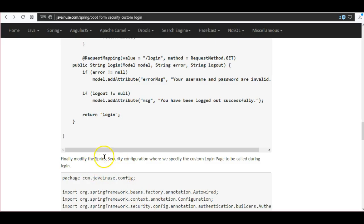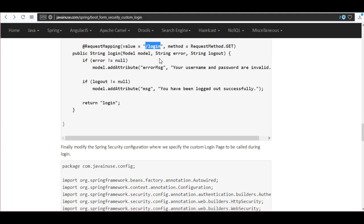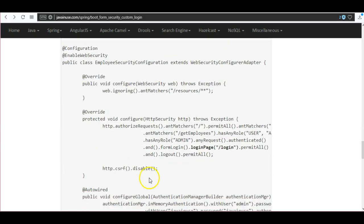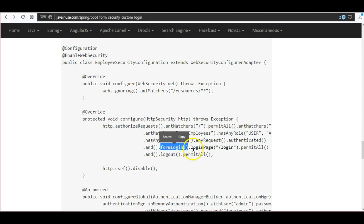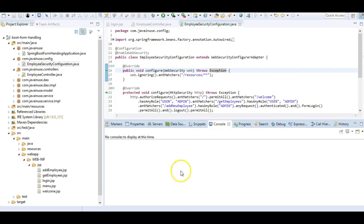Finally, we will be modifying the Spring Security configuration where we specify the custom login page to be called during login. So we will be specifying this URL mapping in the Spring Boot configuration. Previously we had given just form login. After that in the filter chain we will be adding the login page with the request URL.